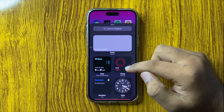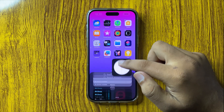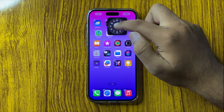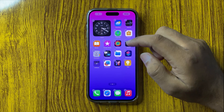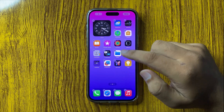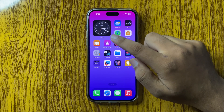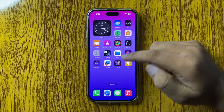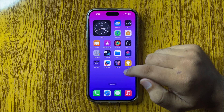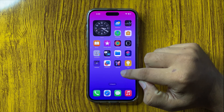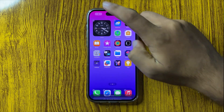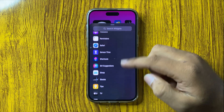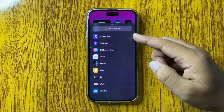Simply tap and hold on the widget and drag it to your home screen, and that widget will be added to the home screen. If you want to add more widgets, you can follow the same steps — tap and hold, tap on the add button.